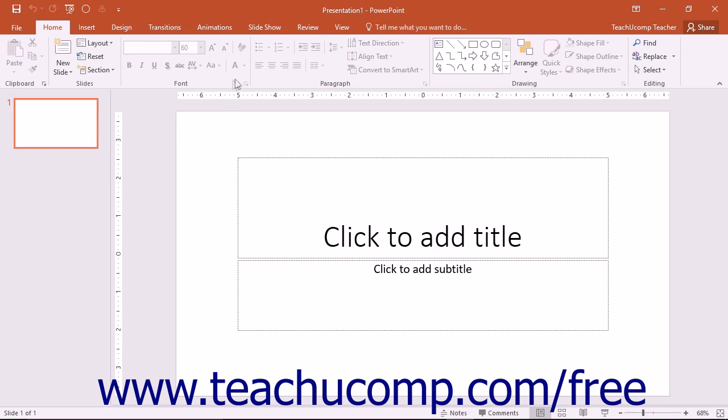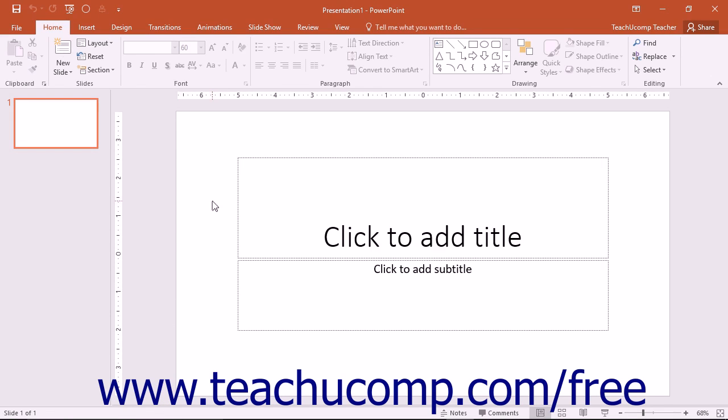The presentation slides appear in the main screen of the application window. The application window consists of the title bar, the ribbon, the status bar, as well as the presentation slides.